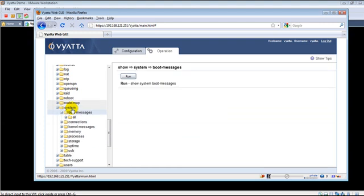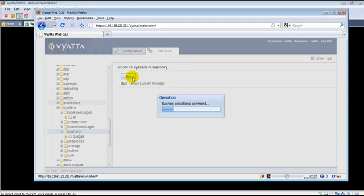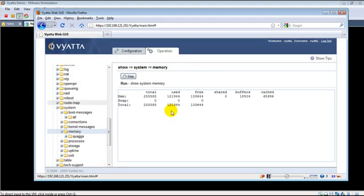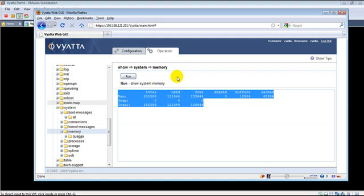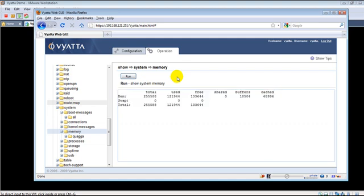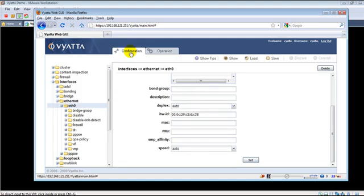There are a lot of things here. I urge you to go ahead and explore this. You have system, you have memory, a lot of stuff. It is basically all the operational things on the Vyatta platform, you could view from the web interface.